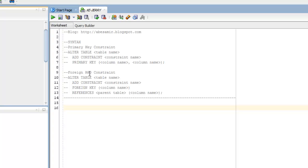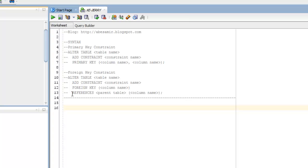For the foreign key constraint, very similar: ALTER TABLE, provide the table name, followed by the keywords ADD CONSTRAINT, provide a constraint name of my choice, followed by the keywords FOREIGN KEY, give the column name that I'm applying this to, and then followed by keyword REFERENCES, and specify the parent table and column name that this foreign key references. End it with a semicolon.